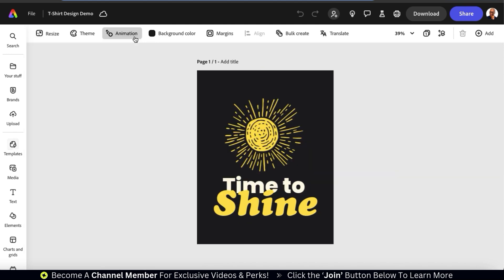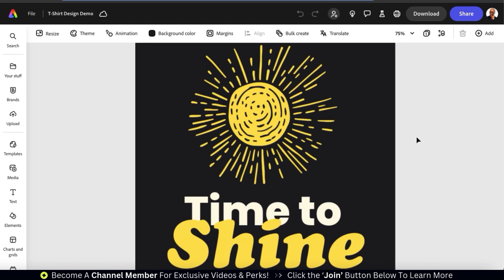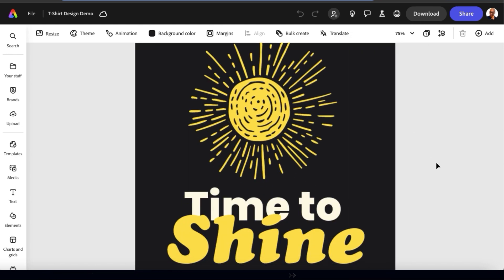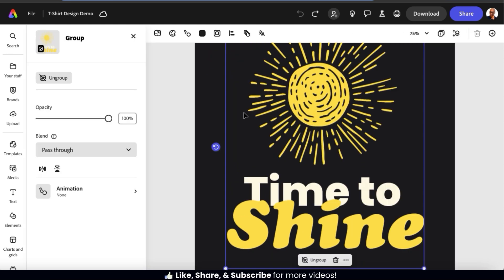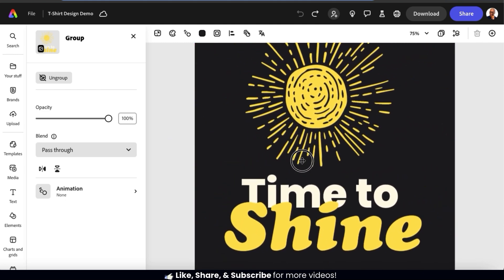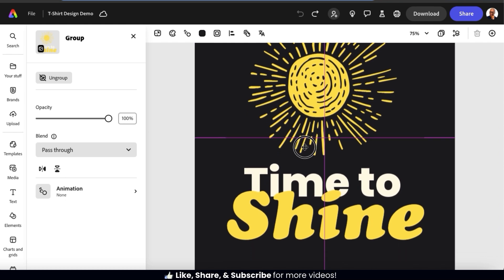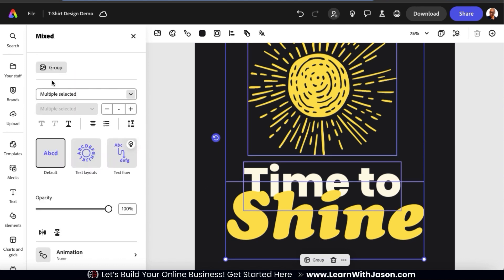To zoom into the template to get a better view, let's select the zoom tab from the top toolbar. This will open up a drop-down menu where you can adjust your zoom settings. When you first open up a design template in the Adobe Express editor, all the elements may be grouped together so you can easily resize and move everything around. But in order to edit each individual element, we'll have to ungroup them. Let's select the grouped elements and from the menu on the left-hand side, click the ungroup button. Your design should now be ungrouped, allowing you to customize each element individually.